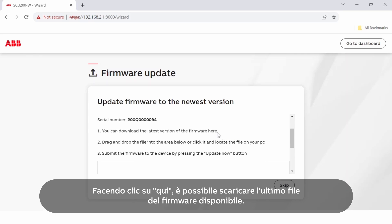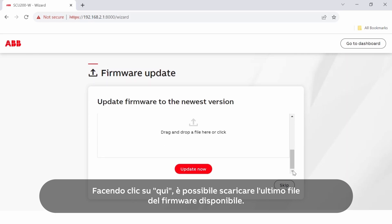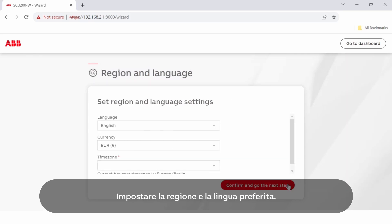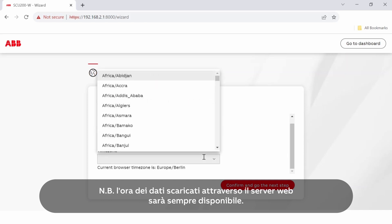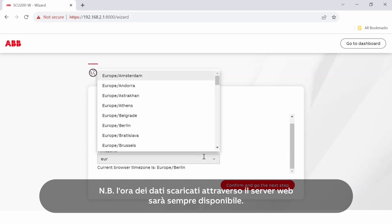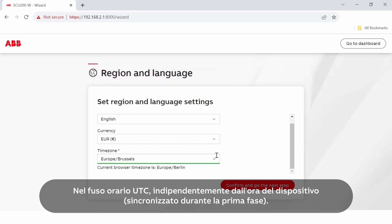By clicking here, the latest available firmware file can be downloaded. Set your current region and preferred language. Please note that the time of data downloaded through the web server will always be available in UTC time zone, regardless of the device time synchronized during the first step.